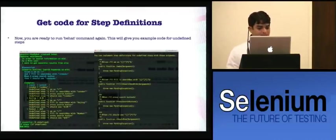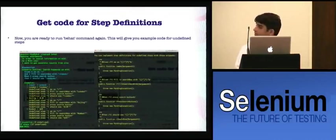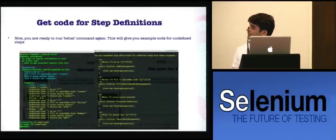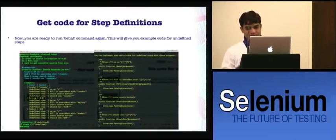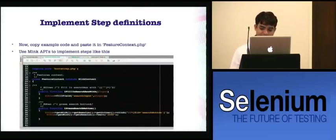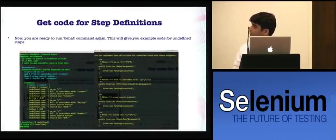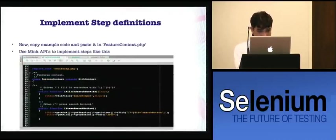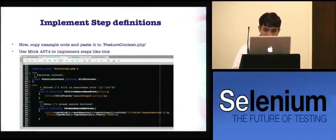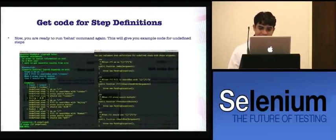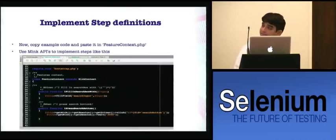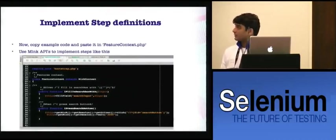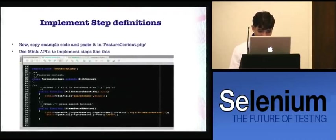Once you run the Behat command in your project directory, you will get a list of undefined methods that have been populated for you. You can copy these methods and implement them in your feature context file using Mink APIs. For example, the method 'I fill in the search box with argument one' can be implemented using Mink's 'fillField' API. There are a huge number of Mink APIs available — as per your application requirement, you can use any Mink API for automating that step.